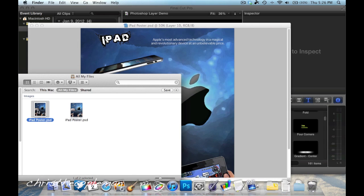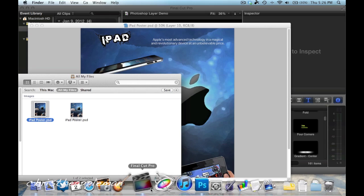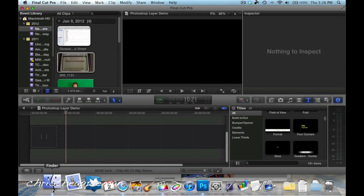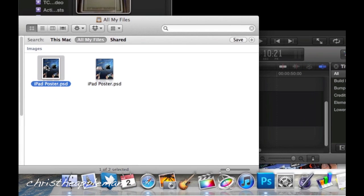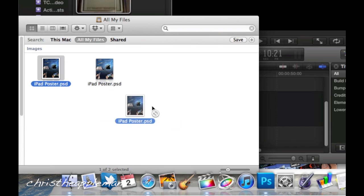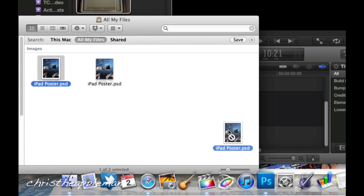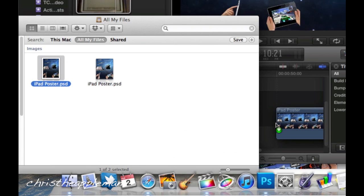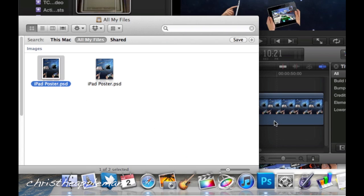So what I'm going to do is just click, let me go back in here first, click on the Finder. I already have the Photoshop document out, and as you can see, it is .psd in order to do this.